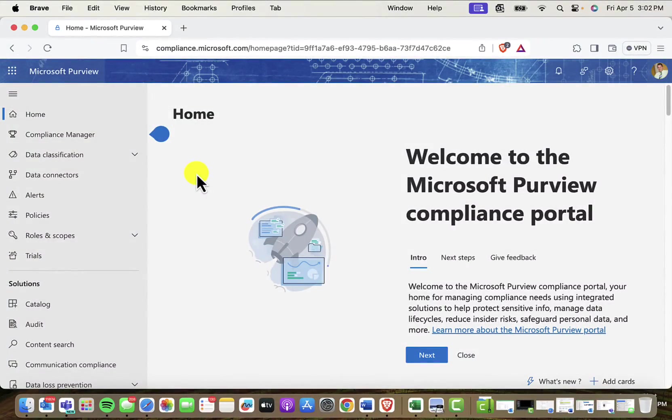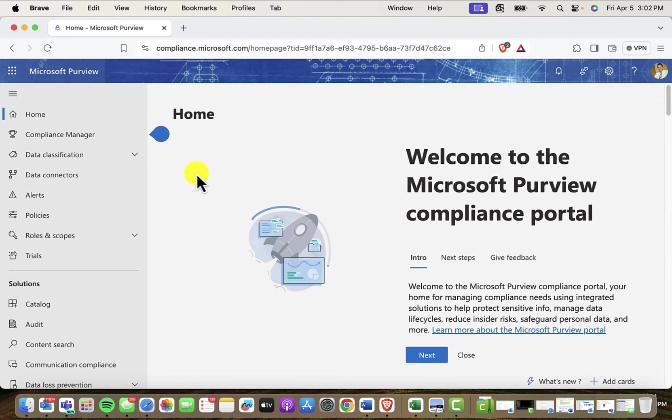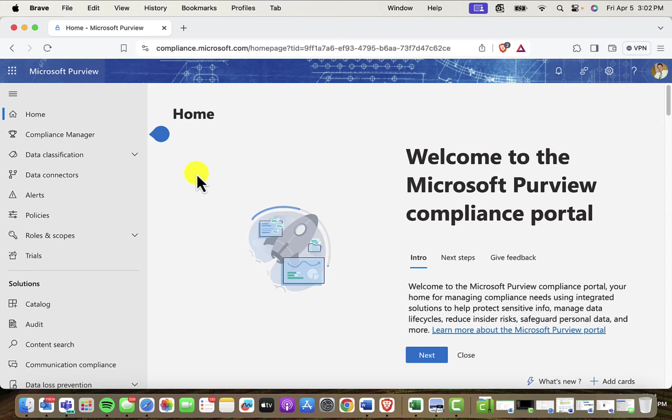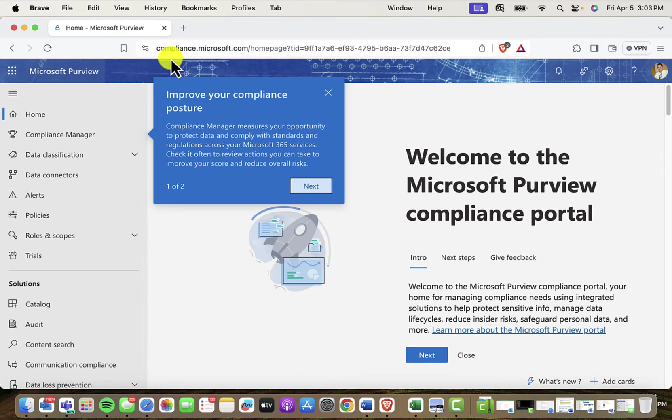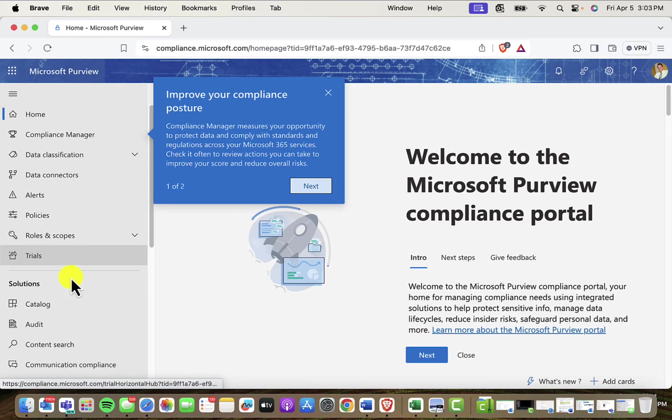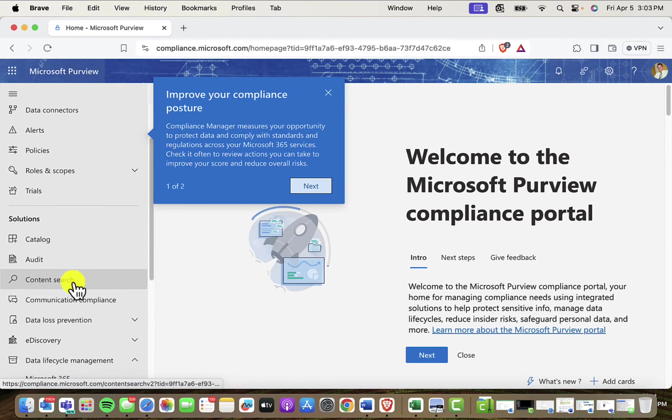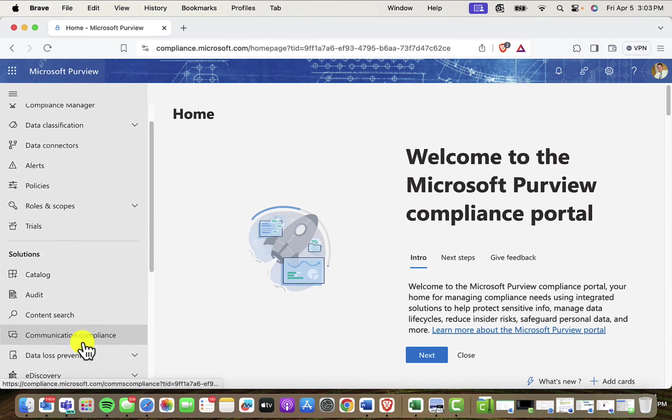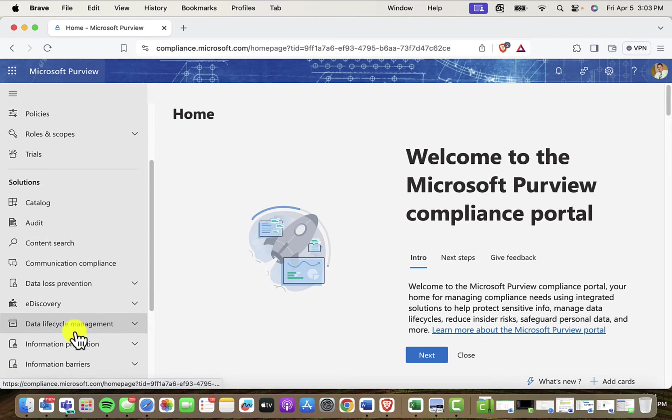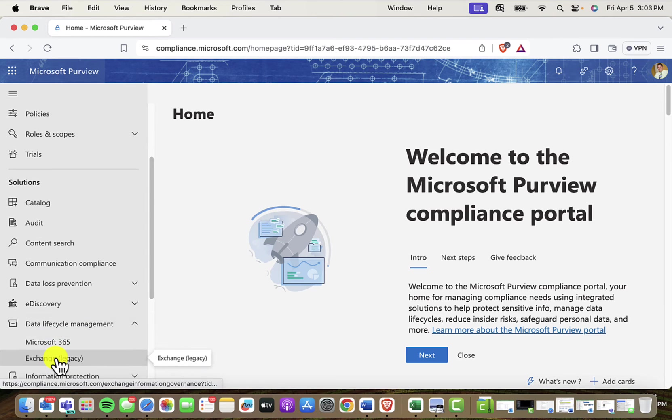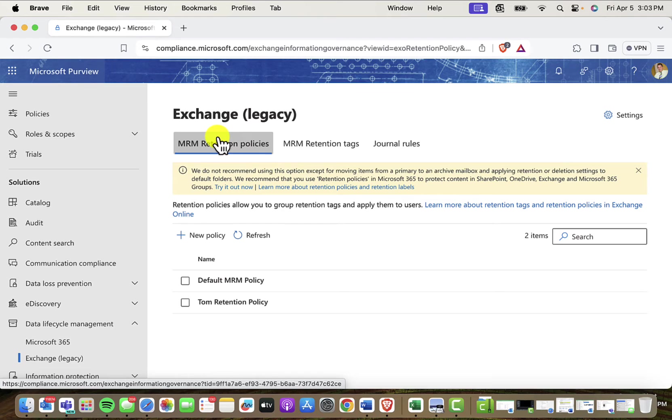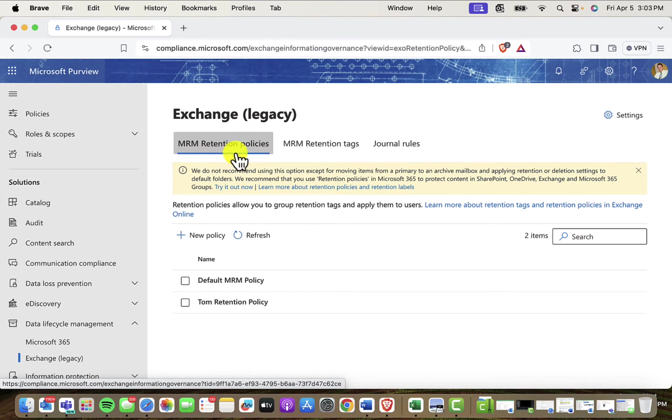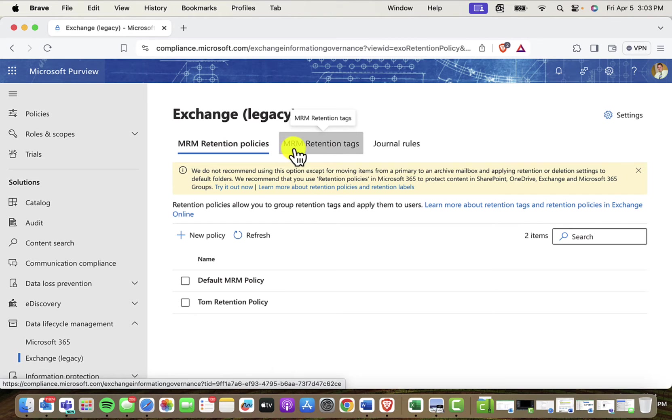So what's a better way to move lots of email down into that personal archive from the inbox? Well, we can use something called a message retention management policy, and that's found here in the Microsoft Purview Admin Center, also known as the Compliance Admin Center. So here in the Purview Admin Center, logged in as an admin, if I scroll down to Data Lifecycle Management, and then to Exchange Legacy, suddenly I'm here in this message retention management, MRM retention policy area. There's also some MRM tags here that you can use and journal rules.